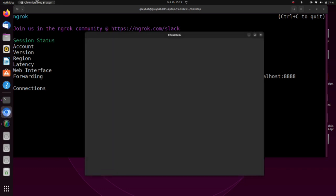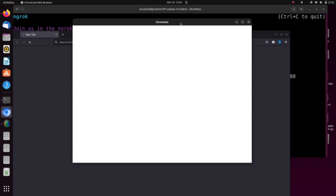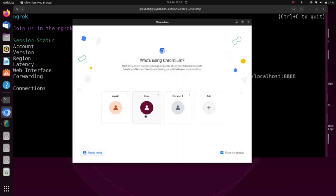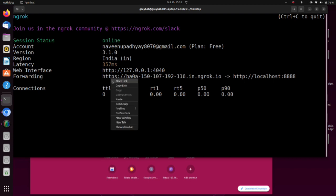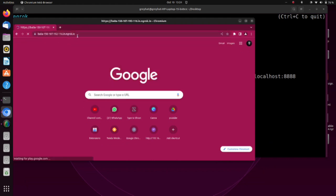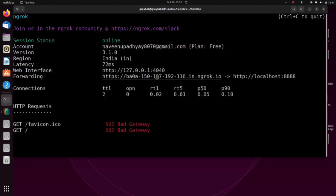Opening the Chrome browser now. Copy the ngrok link, paste it in your URL bar, and press Enter. You can see the ngrok link is working. I haven't connected my server at this time, so there's an error message, but if you connect your server you'll see it — there's a 'Bad Gateway' because the server is not connected.